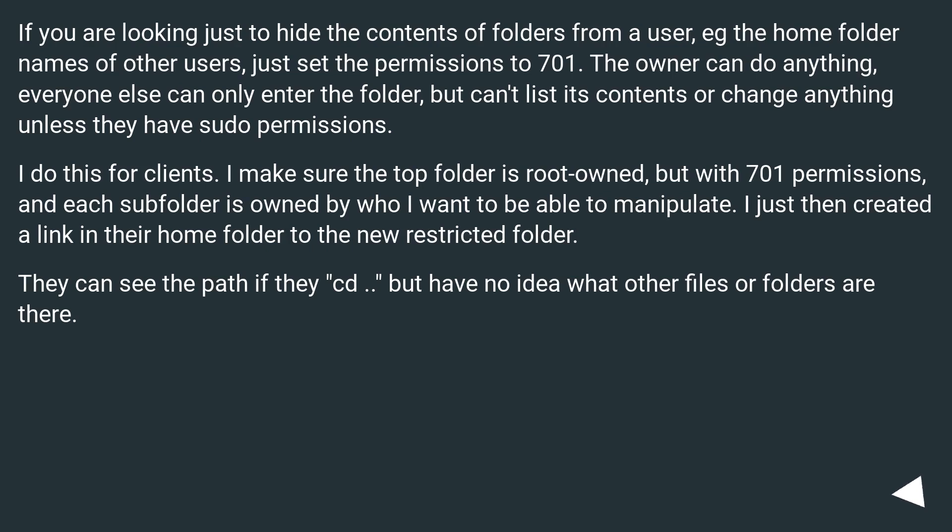If you are looking just to hide the contents of folders from a user, e.g., the home folder names of other users, just set the permissions to 701. The owner can do anything, everyone else can only enter the folder but can't list its contents or change anything unless they have sudo permissions.